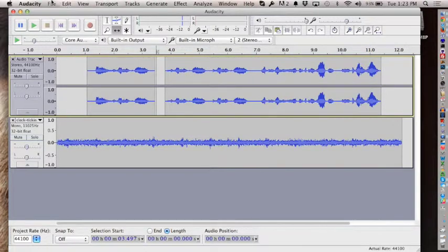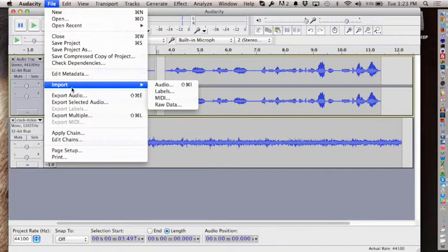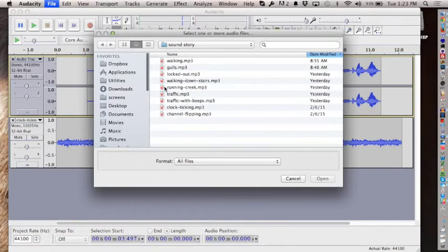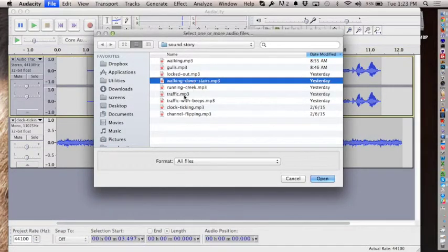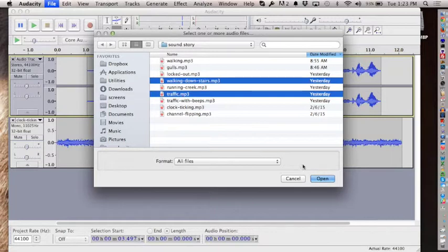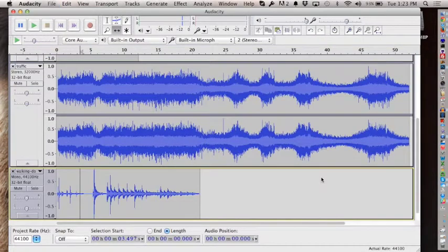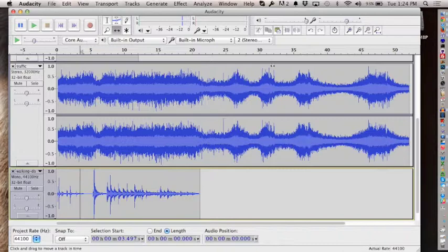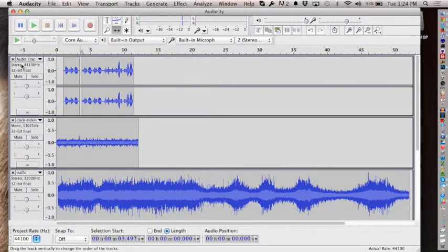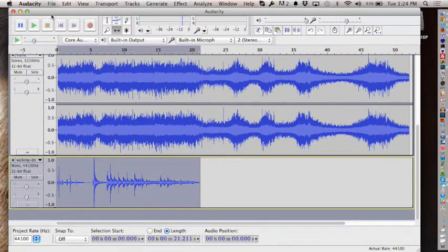When you import sounds you can multiple-select and bring them all in at once—bing, bang, boom. I'm going to use a walking-down-stairs sound and a traffic sound. You can see they have different shapes because they are different sound forms. I'll isolate the traffic clip by muting everything else.